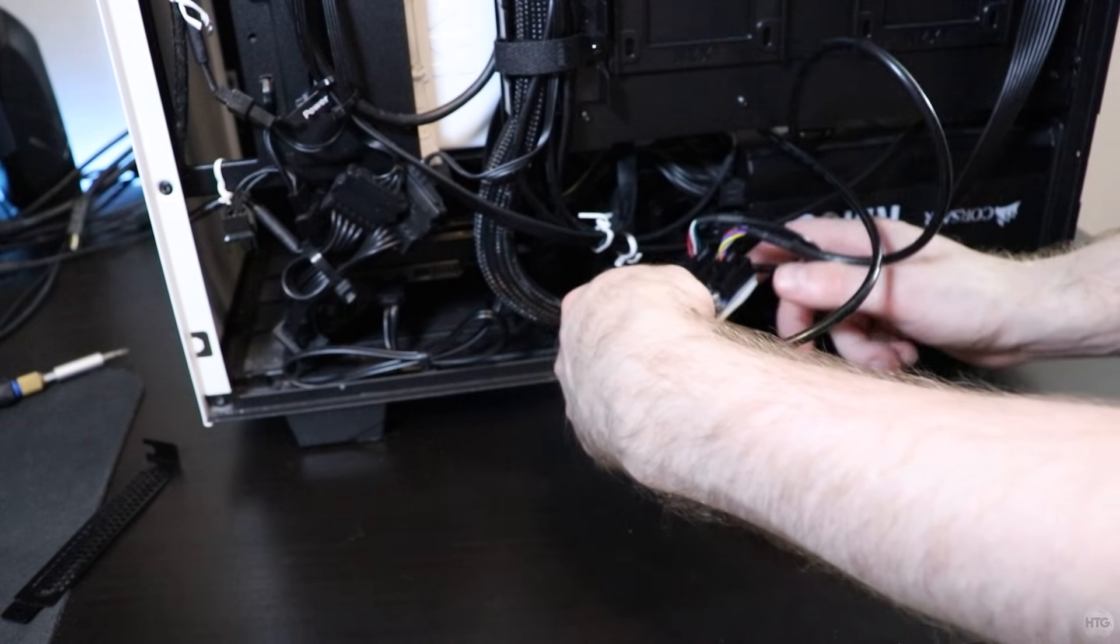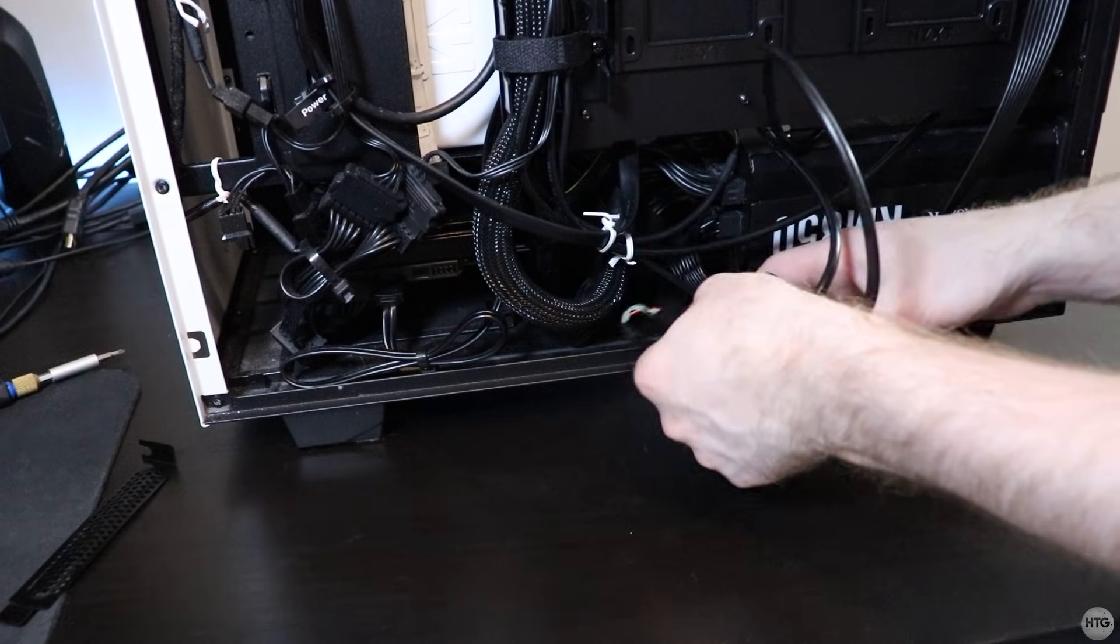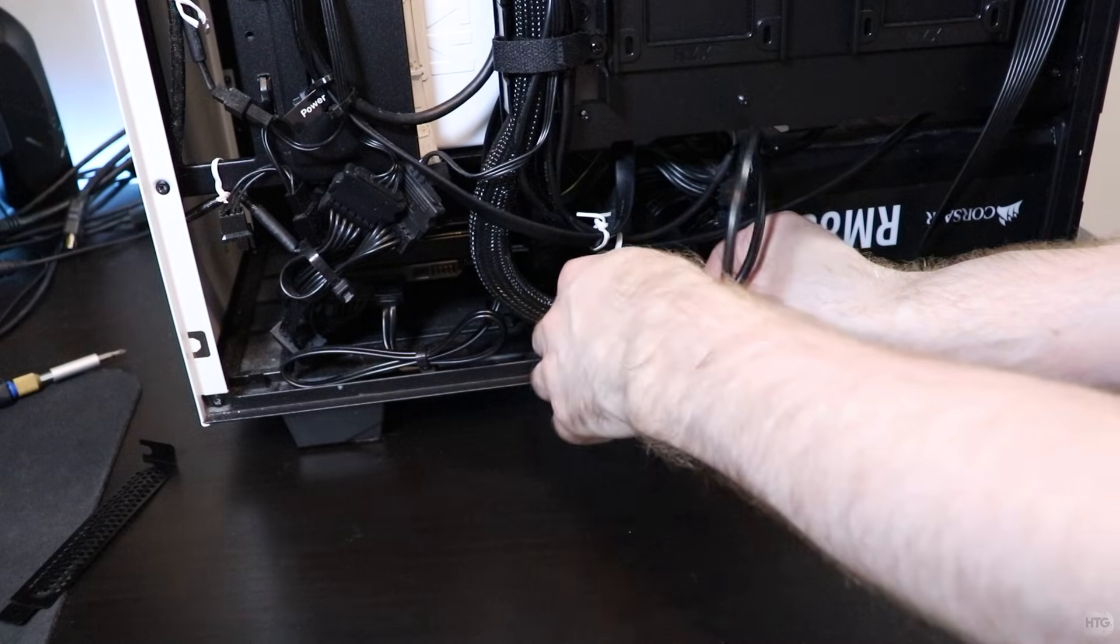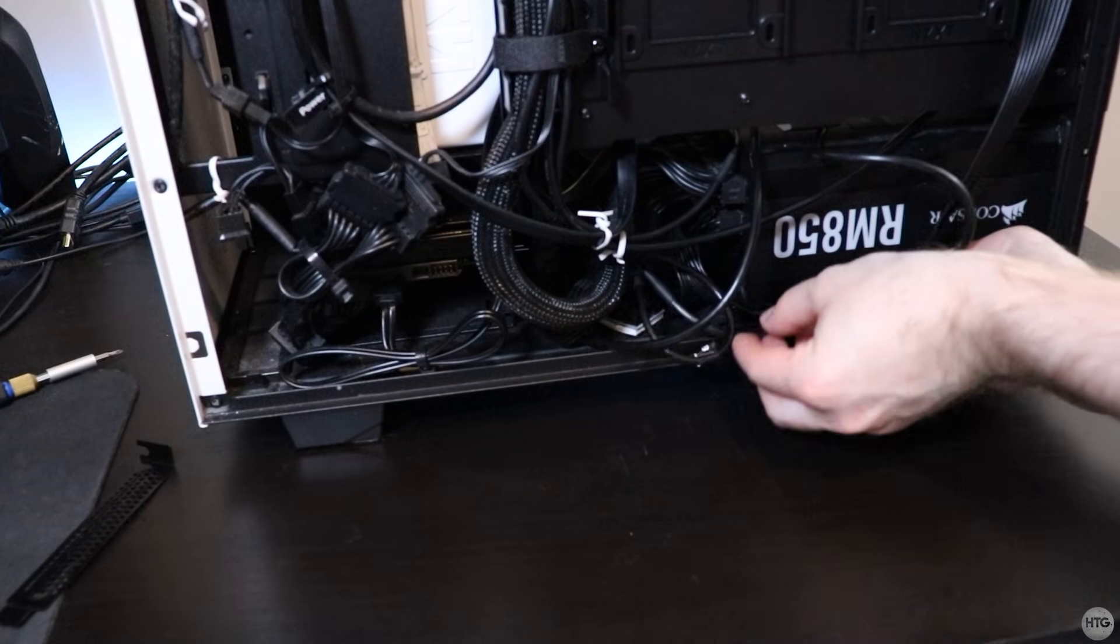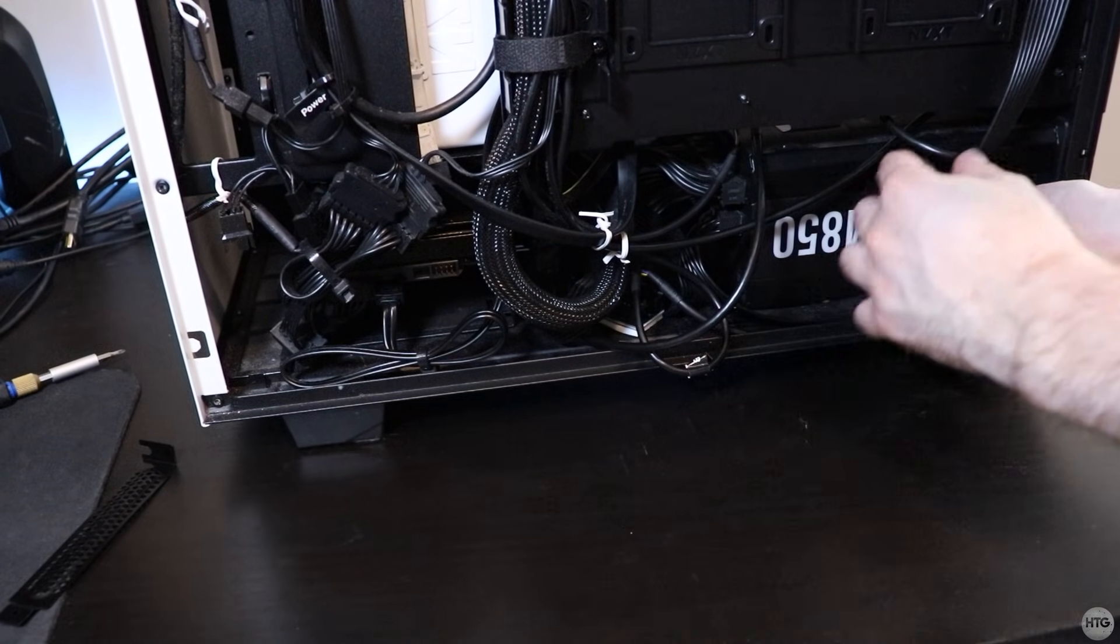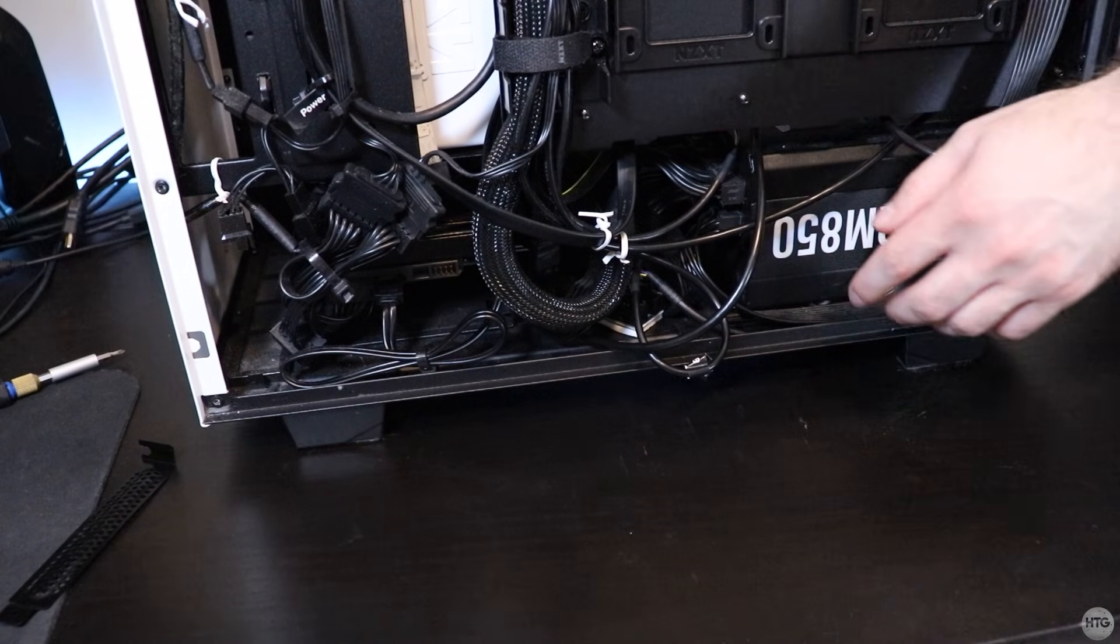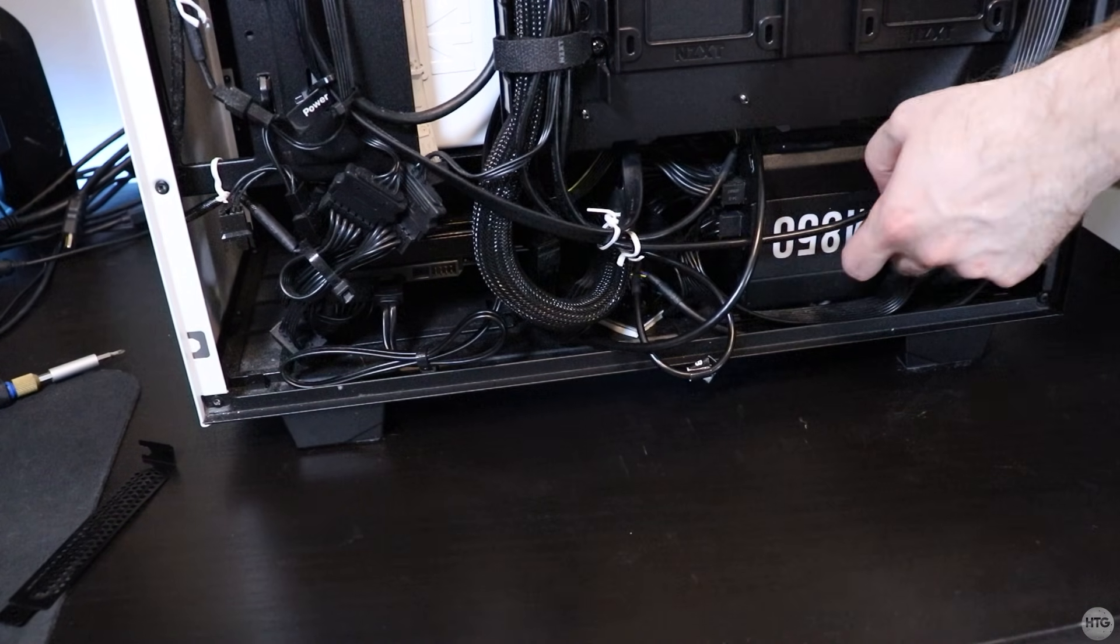If you do the same, just make sure that the cables do not get disconnected from the splitter when moving it. I found this out the hard way the first time I installed the card, as the cables became partly disconnected from the splitter, causing the Bluetooth not to work.